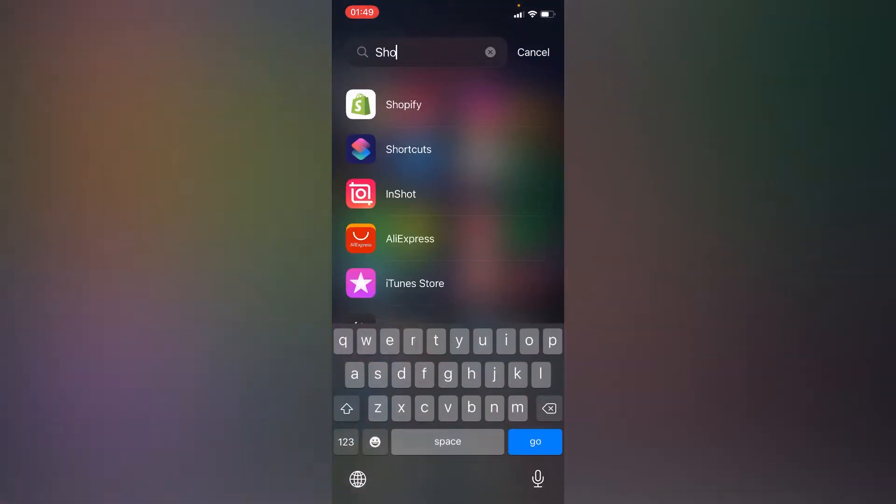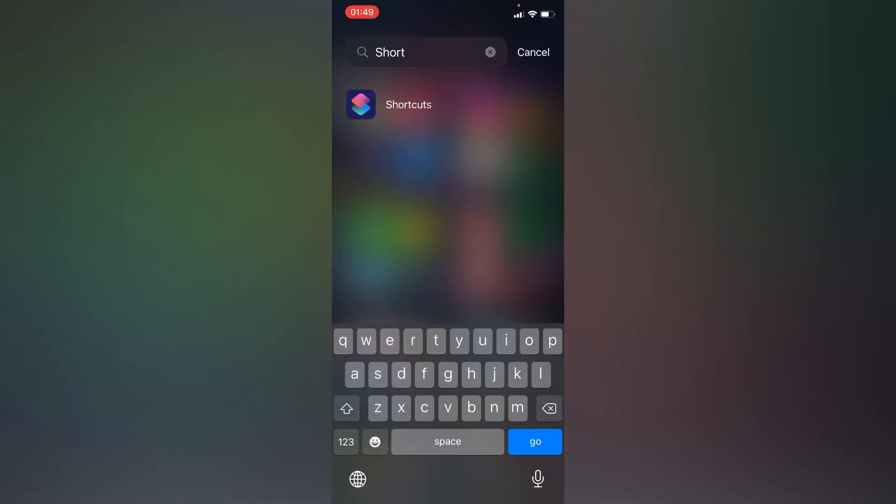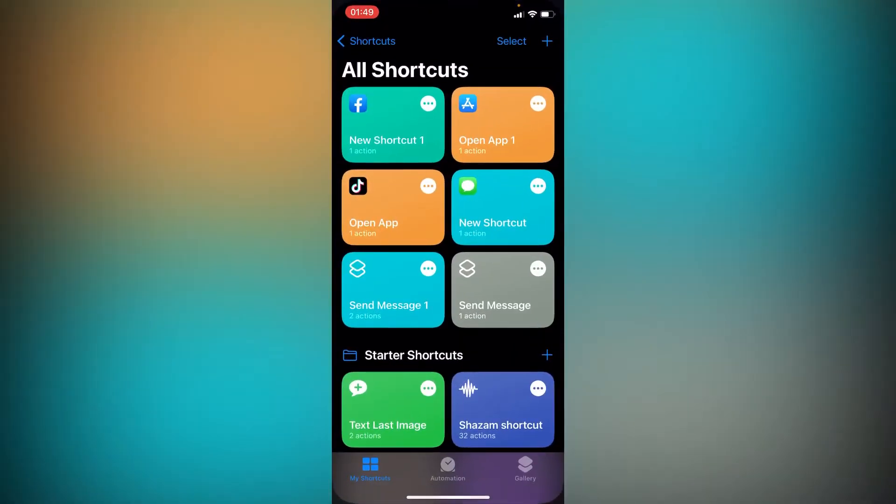Go to your Shortcuts app, and if you don't have this Shortcuts app, just go to your App Store and download it.